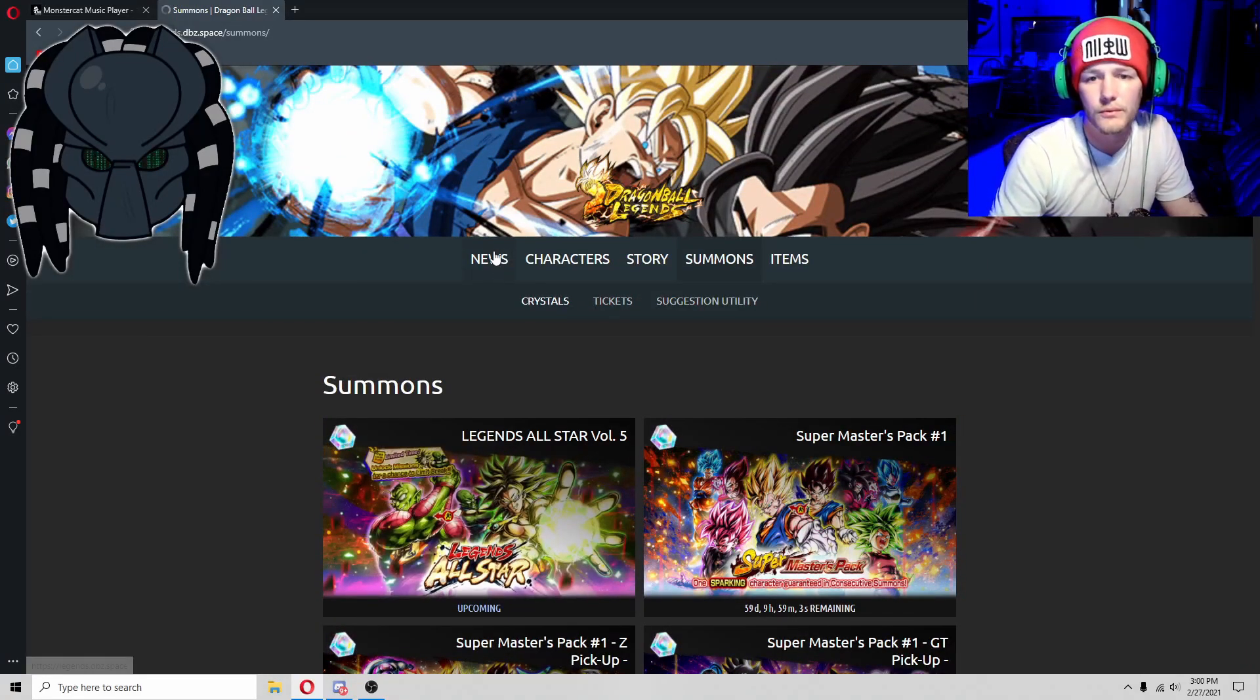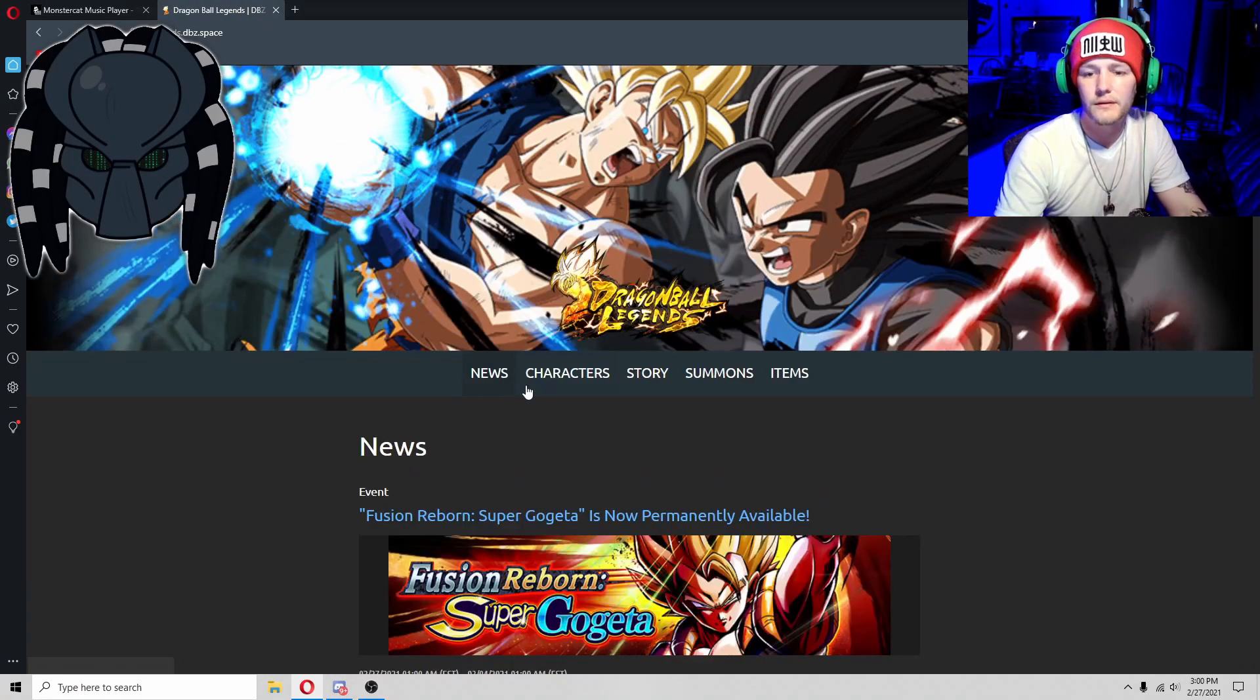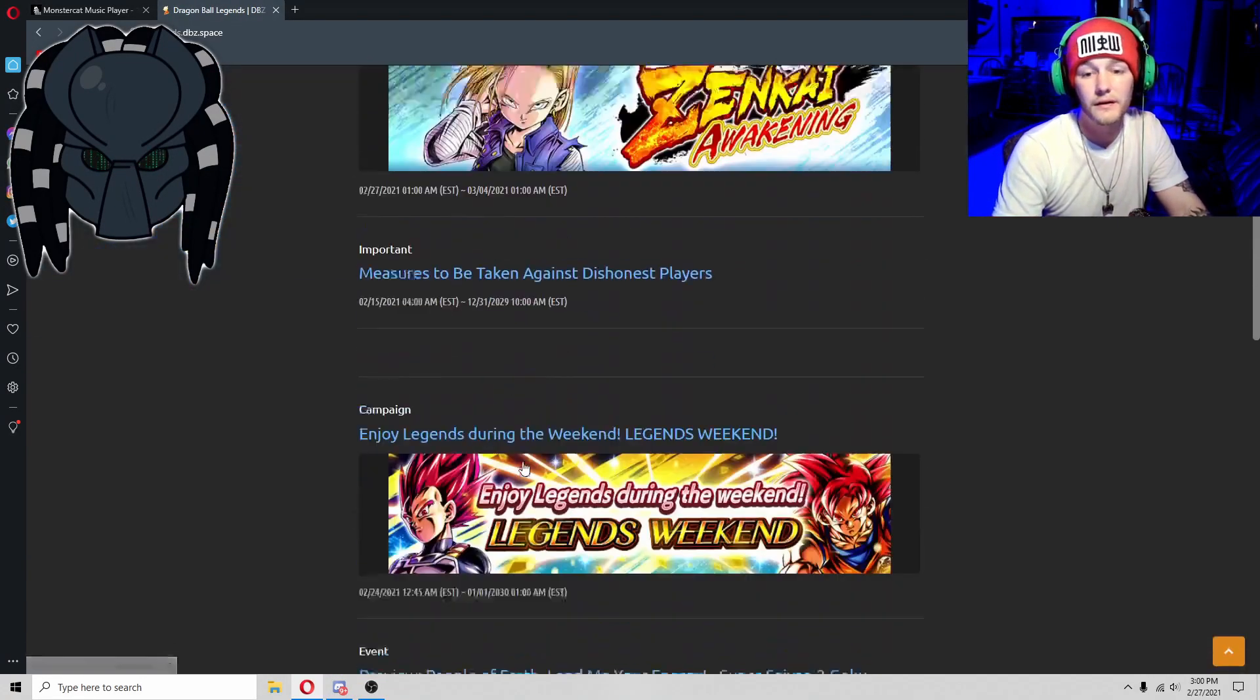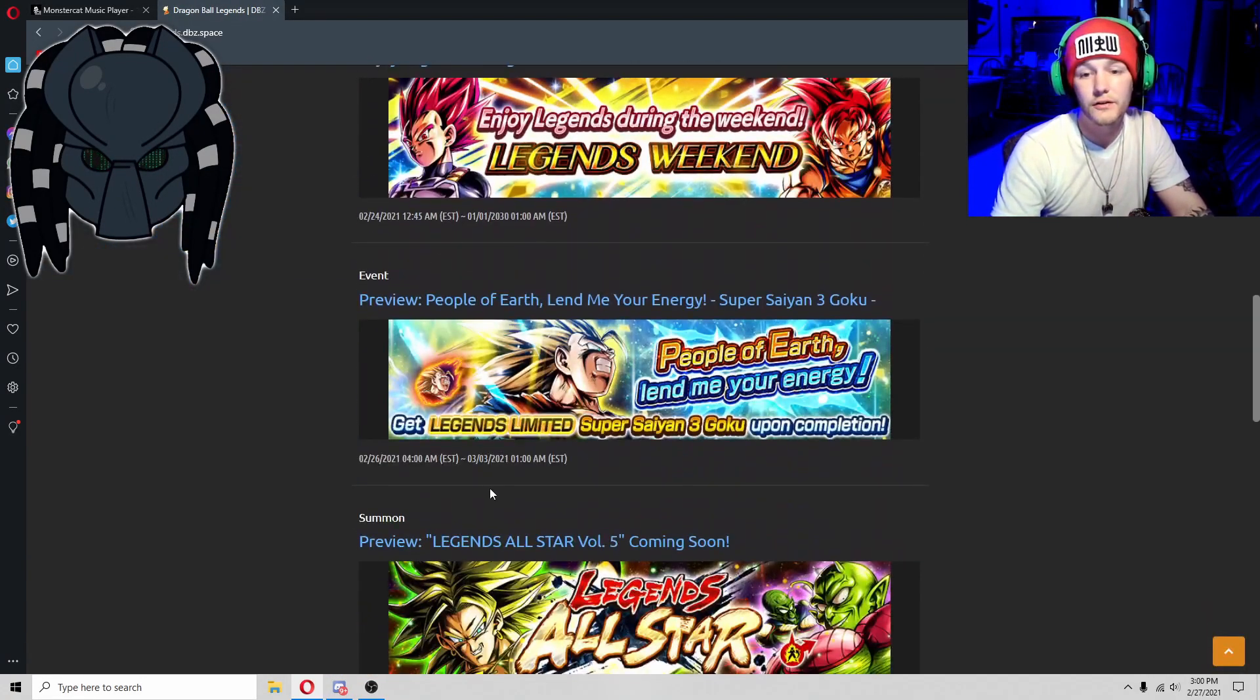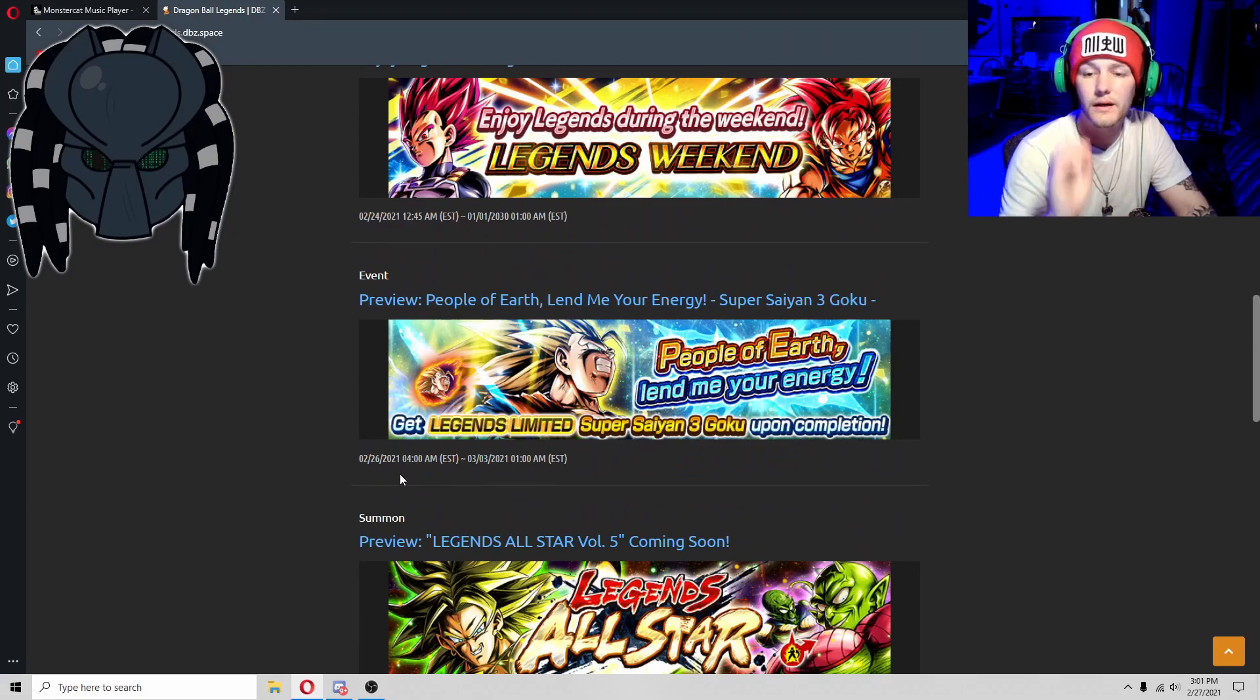So look forward to seeing and getting SSJ3 if you don't have them.